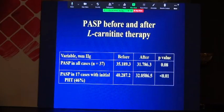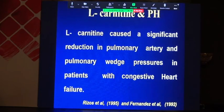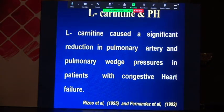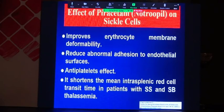Regarding pulmonary blood pressure, the pulmonary systolic pressure in 17 cases was elevated at 40 mmHg, which came down to 32 — within normal range — with a statistically significant p-value. L-carnitine caused a significant reduction in pulmonary artery and pulmonary venous pressures in patients with congestive heart failure; this was published by RISOS.